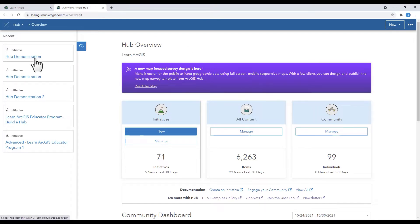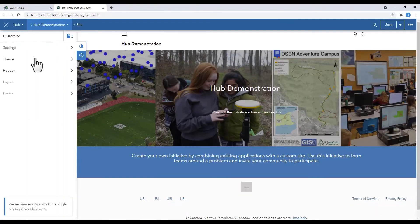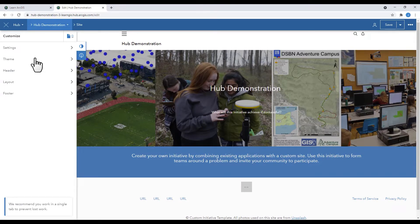Your hub will automatically open with the customized toolbar open on the left. From here, we are going to click on Theme.